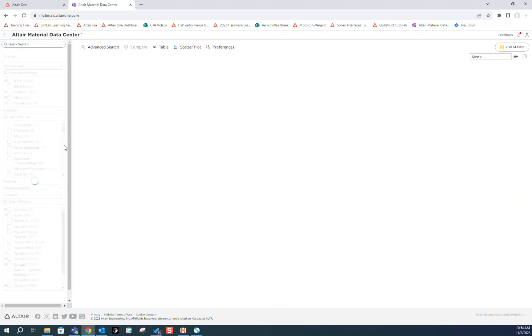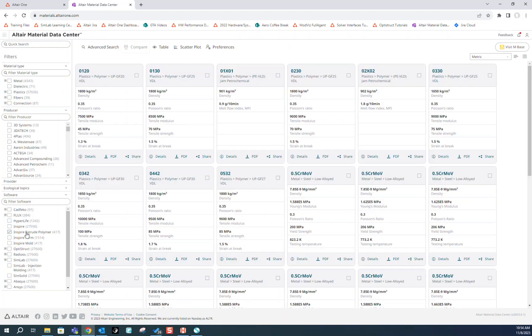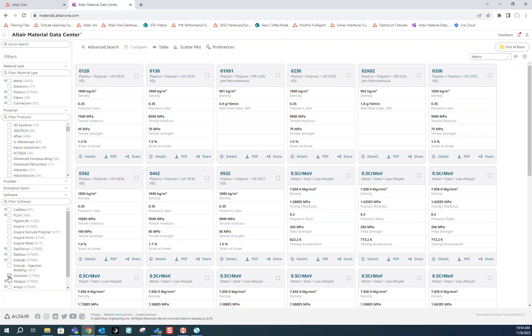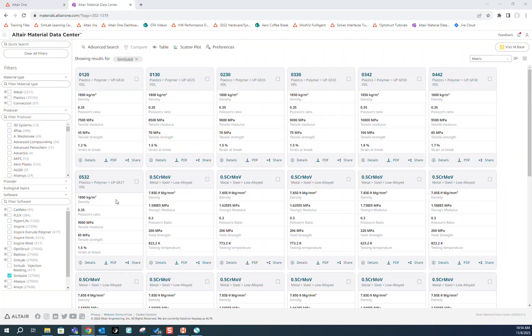Once we're in the Material Data Center, first thing we should do is go down here to SimSolid and check it, so only SimSolid compatible materials will be shown.